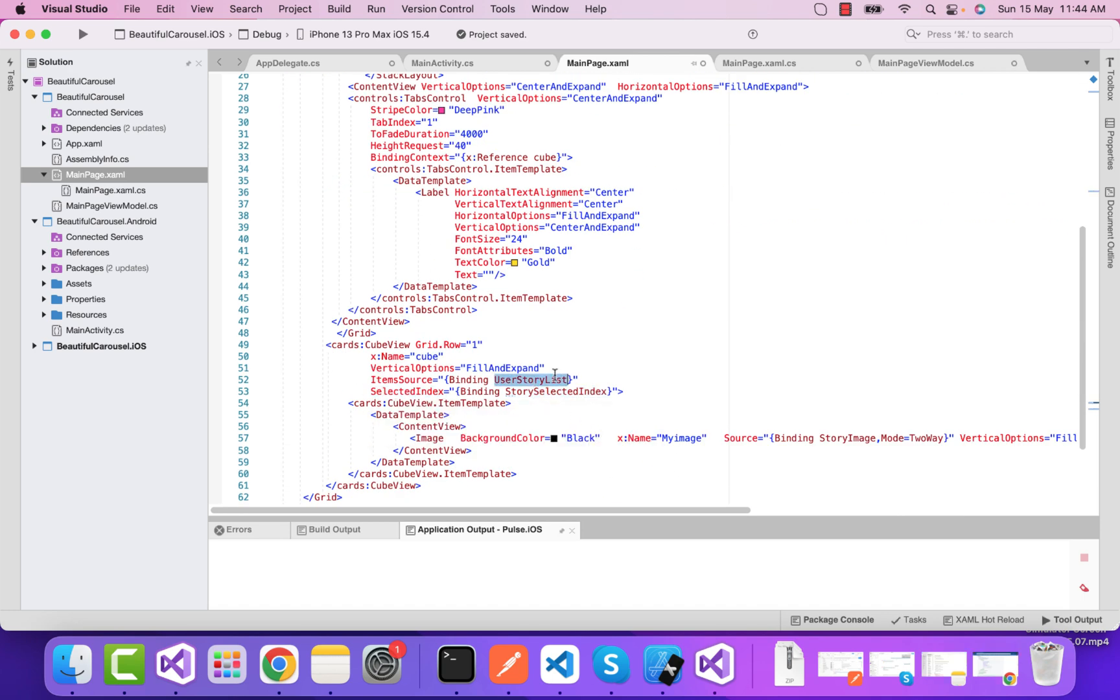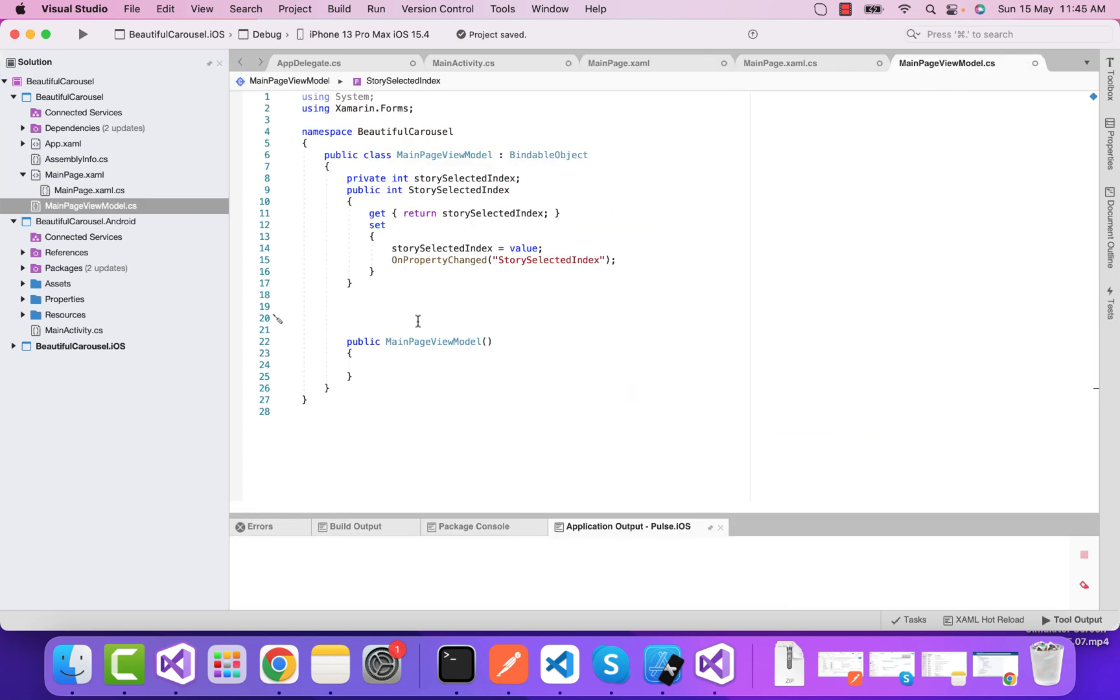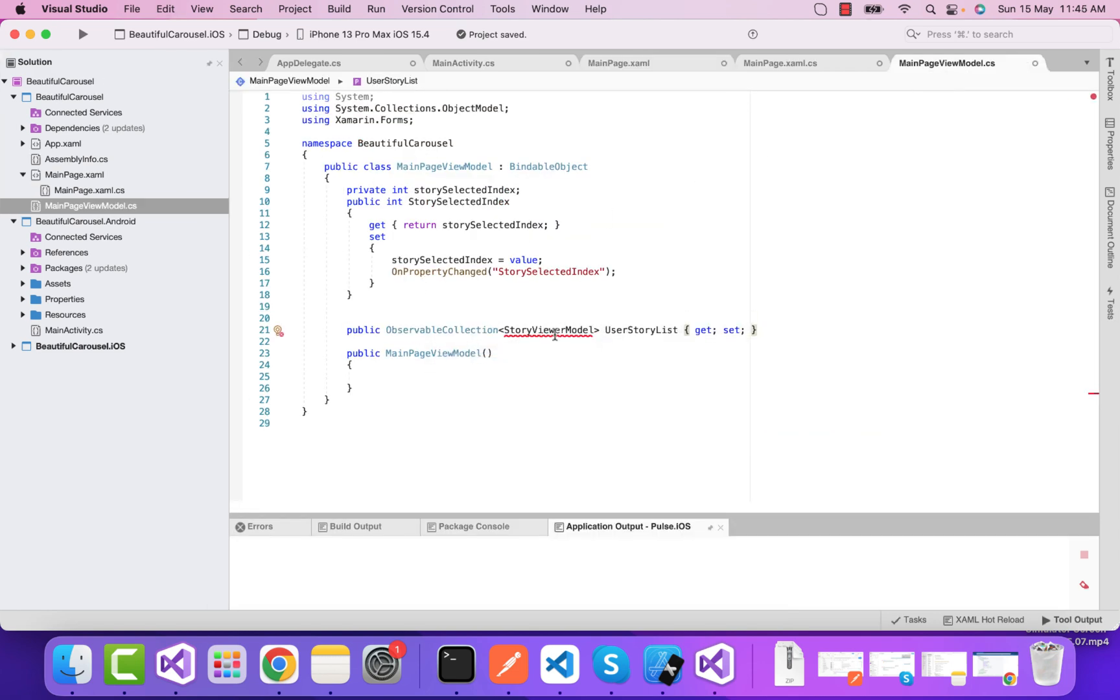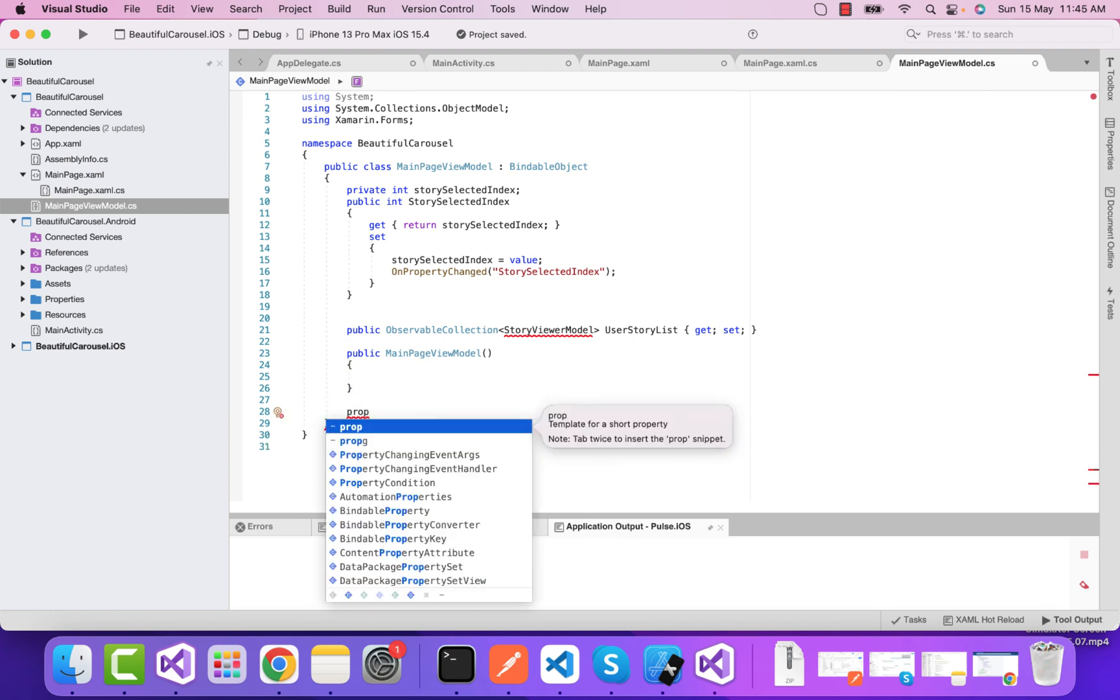We have successfully binded the user selected index. Now it's fairly easy to create a list of items in our ViewModel. It contains a list of a model, and this model class we need to create public properties for.